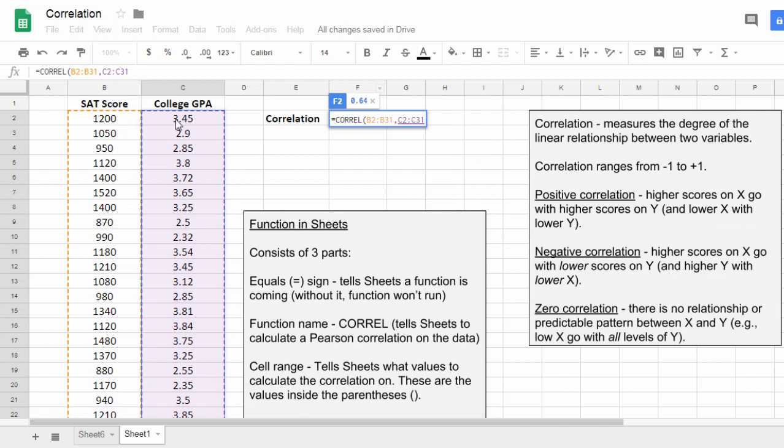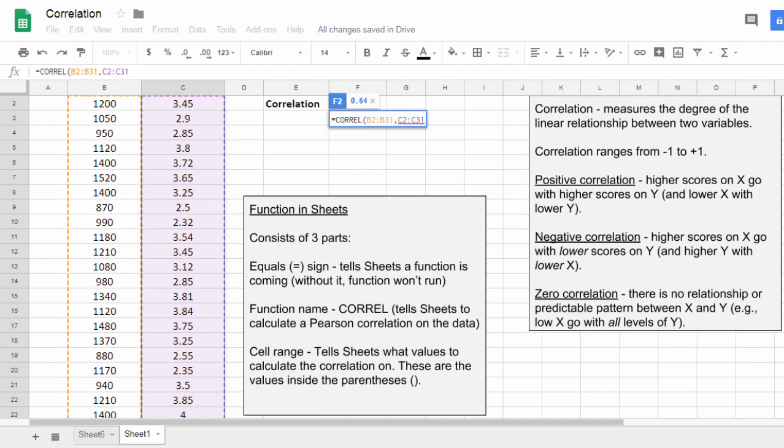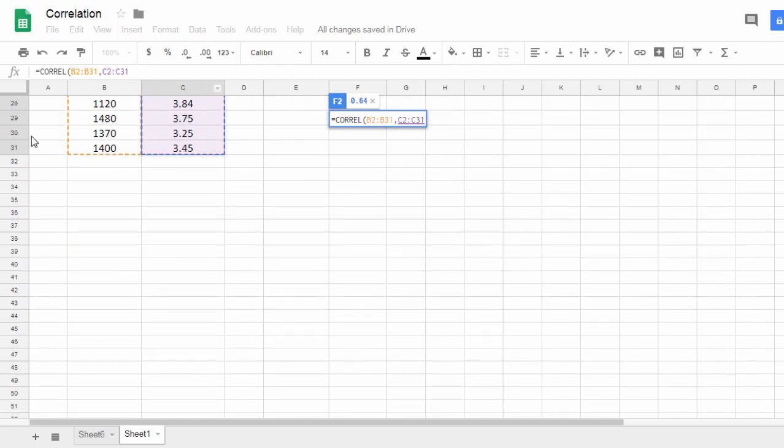Once again, I did not select the variable names. Notice here I have these values selected, and this reads B2 through B31. So that's B2, this first value, all the way down to B31, as you can see here.